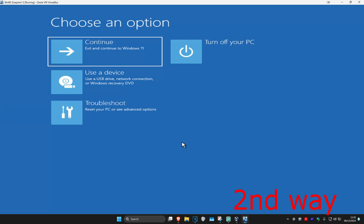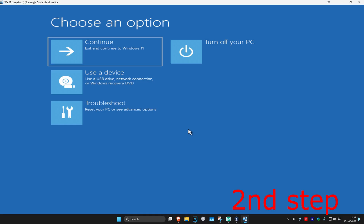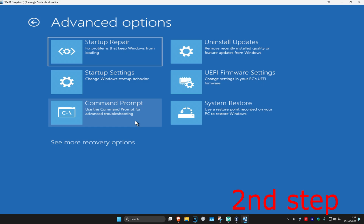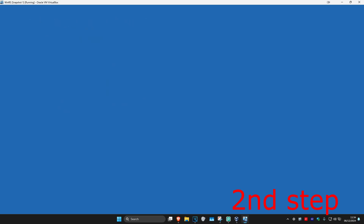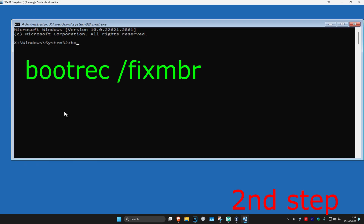It's going to say that your PC did not start correctly. You want to click on advanced options, and then once you're on this you want to click on troubleshoot, advanced options, and then command prompt.